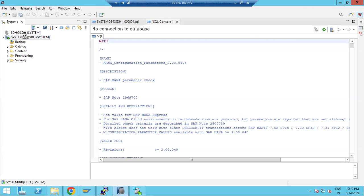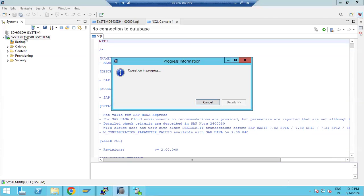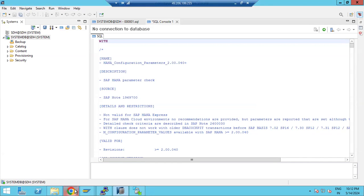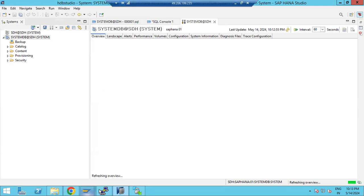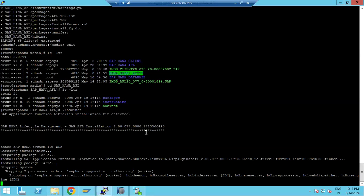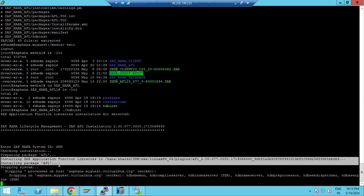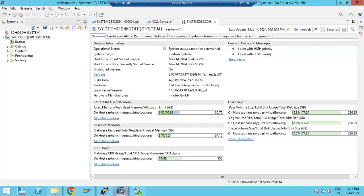The AFL plugin is getting installed. You can see the export monitor — jobs completed 3, running 3, waiting, total 29, with 6 pending — the export will also complete. After installation, the HANA system requires a restart, so the system is getting restarted now.